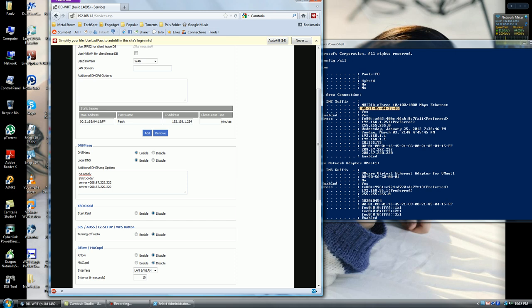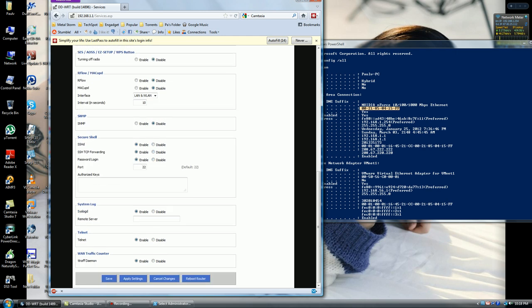You want to put in the MAC address for the PC that you have over here, then the hostname being the username for the machine, then the IP address that you want to assign for that machine. Leave the client lease time - leave it alone, you don't really need it.